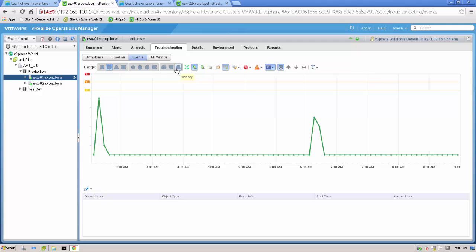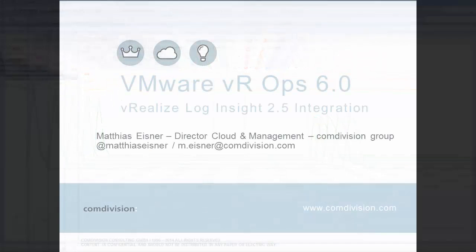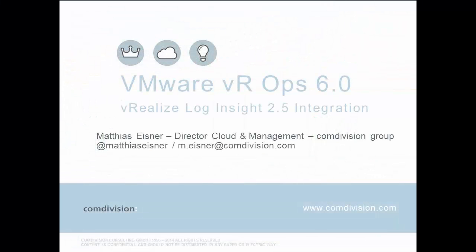Okay, guys. That's the integration of vRealize Operations Manager and vRealize Log Insight using the Launch in Context. Don't forget to install the management pack into the Operations Manager. And you're good to go. I hope you enjoyed this new video about vRealize Operations Manager 6.0. If you like the video, follow us on our YouTube channel and, of course, on Twitter. Thanks. Bye.